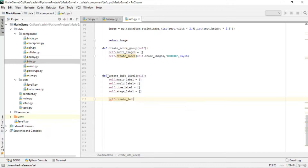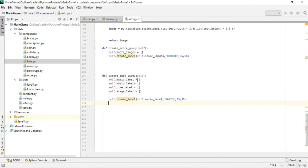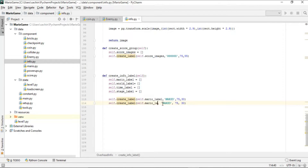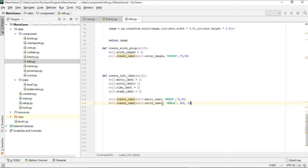We call create_level passing mario_level as the list and 'MARIO' as the text, with position x=75, y=30. Then for world_level we copy the same pattern, passing 'WORLD' as the text and position x=450, y=30.